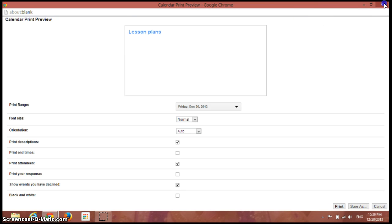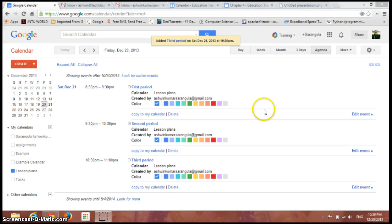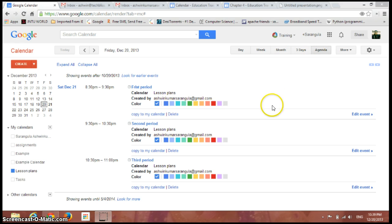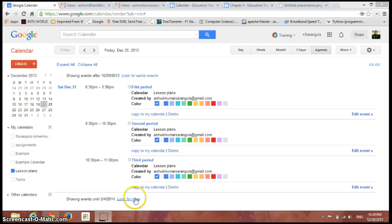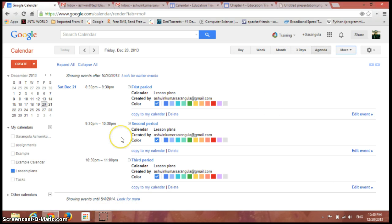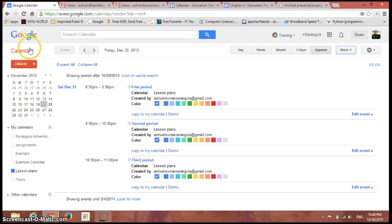You can just close it. In this way you can print this whole timetable. So in this way you can create a lesson plan for your schools from Google Calendar.